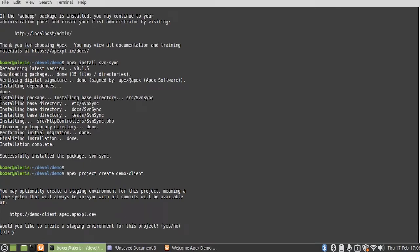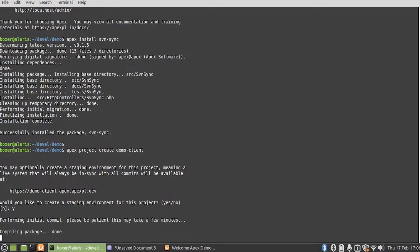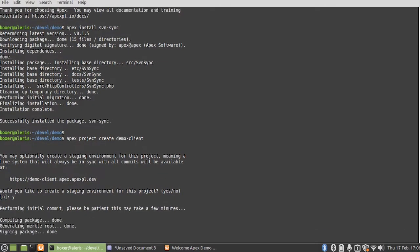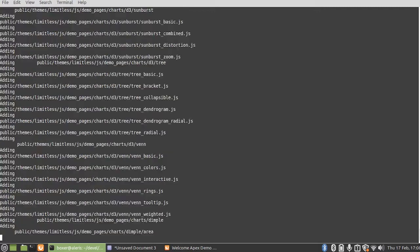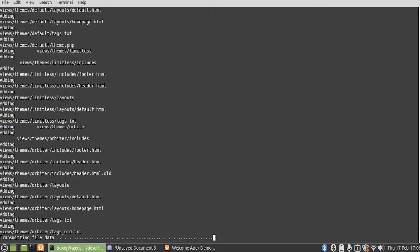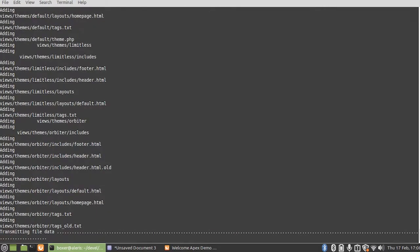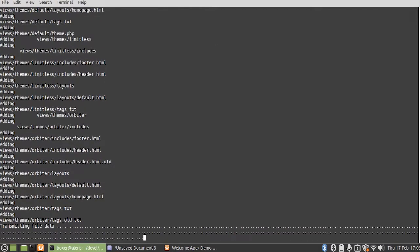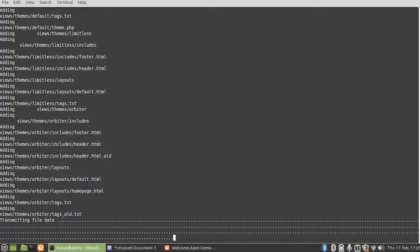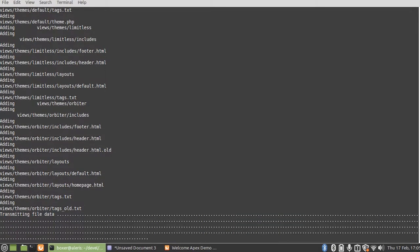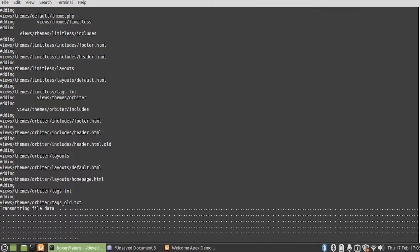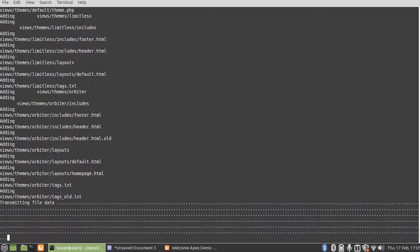Now this process itself does take a few minutes. What happens is it's going to create a new repository, upload the entire contents of the project from my local machine to that repository, create a staging system, clone the repository over to that, transfer the SQL database from my local machine up to the staging server, and set up everything for us. So this process does take a few minutes, but thankfully video editors are a thing, so it'll be done in a quick second.